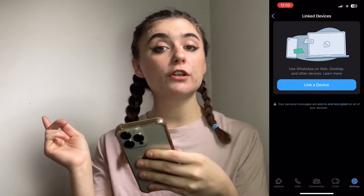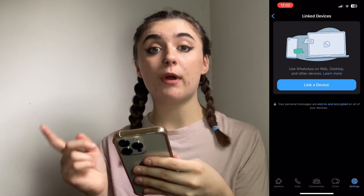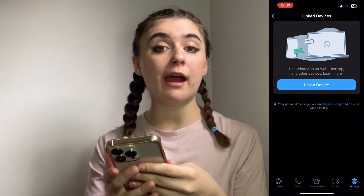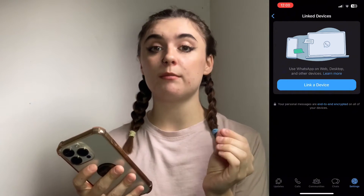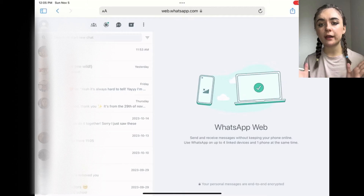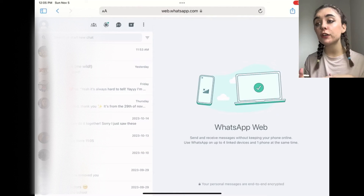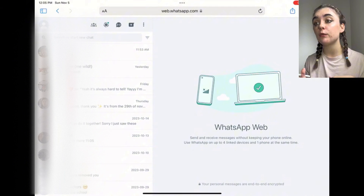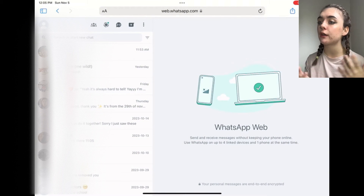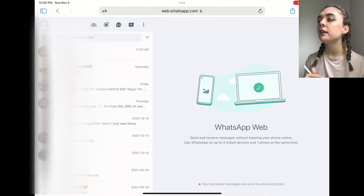Now we're going to jump over to the WhatsApp web and I'm going to show you how to do the same thing. Now that we've jumped over to the WhatsApp web, I'm going to show you how to log out on here.